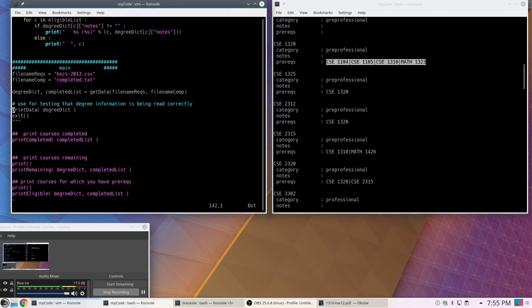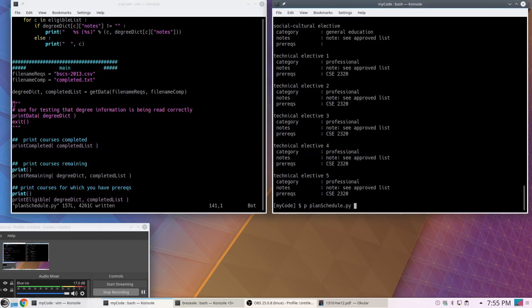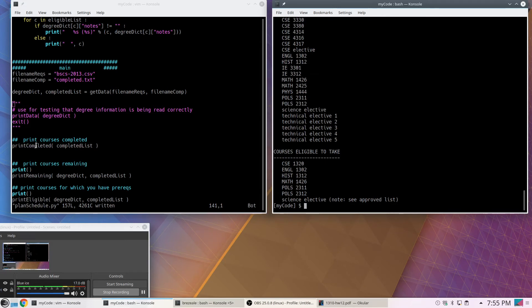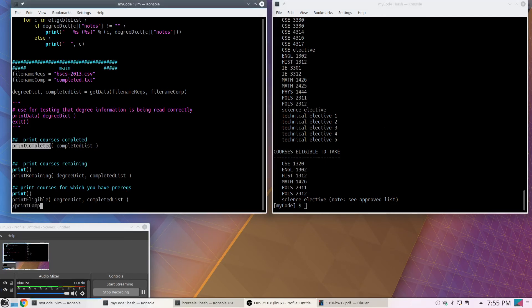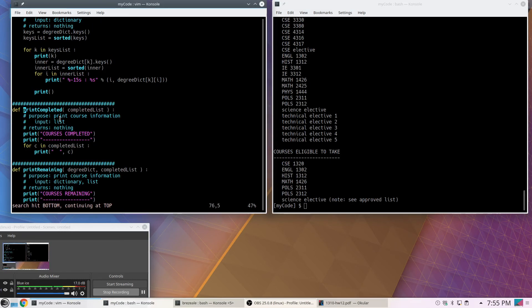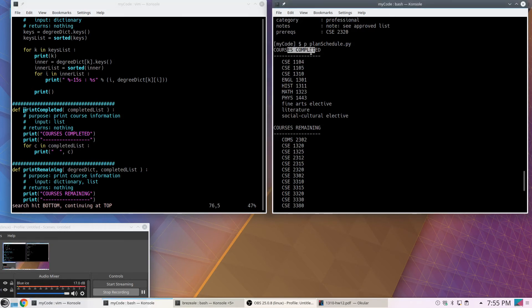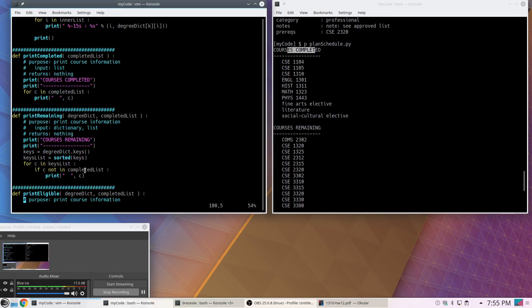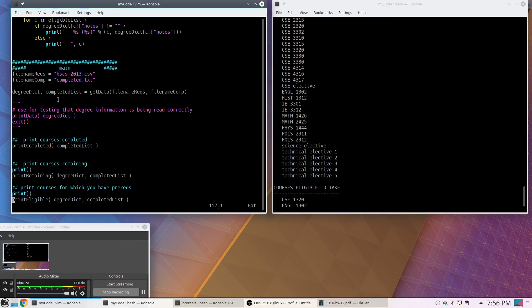The output looks right. CSE 3380 shows category 'professional,' its note that you can also take the math department version, and a single prerequisite 2315. CSE 2320 shows pre-professional, no notes, and two prerequisites. CSE 1320 shows its four prerequisites. This matches what I expected, so I'm comfortable moving on. If this were broken, I couldn't trust the rest of my logic.